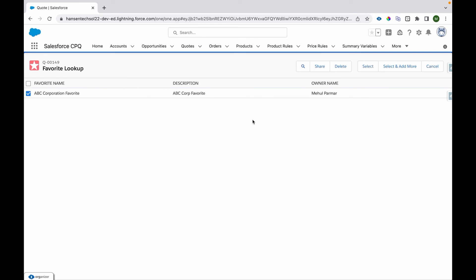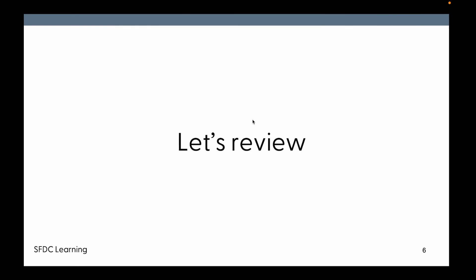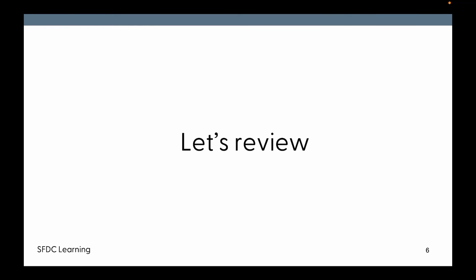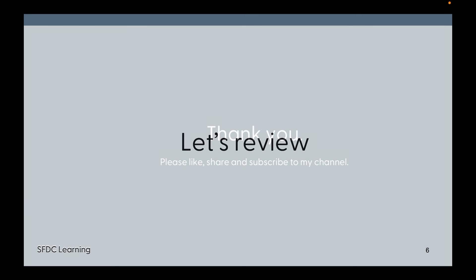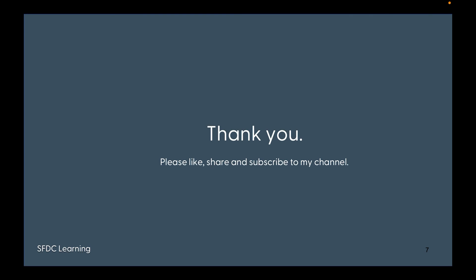So this is the use of CPQ Favorite which can be very useful for sales reps for creating their future quotes and sharing their favorites. Thanks for watching my video. If you have liked this video please like, share and subscribe to my channel. Thank you very much for watching the video.